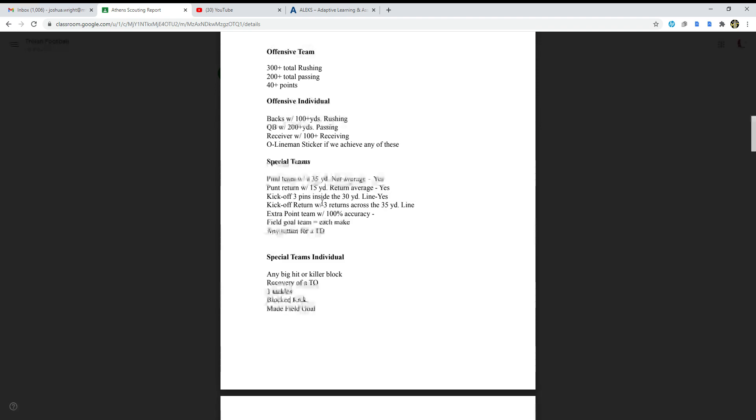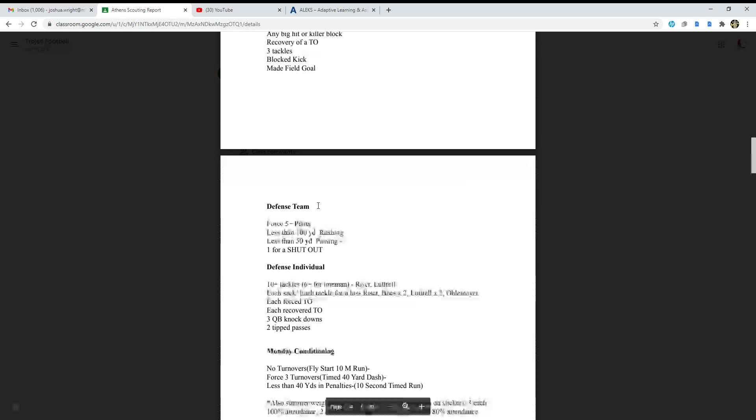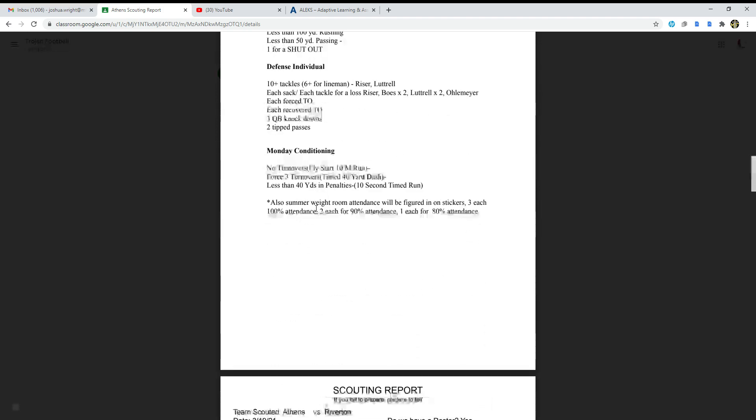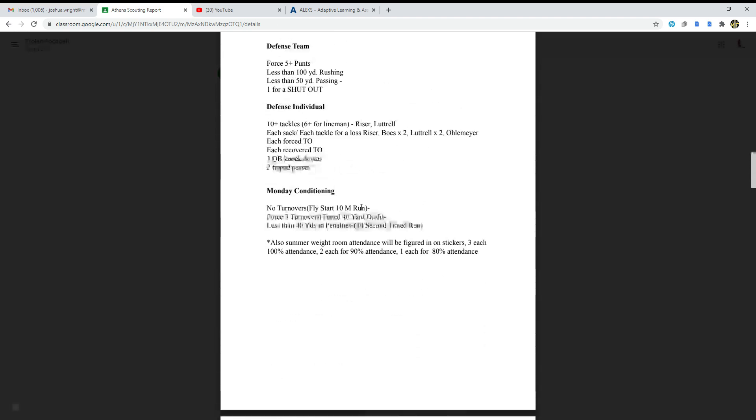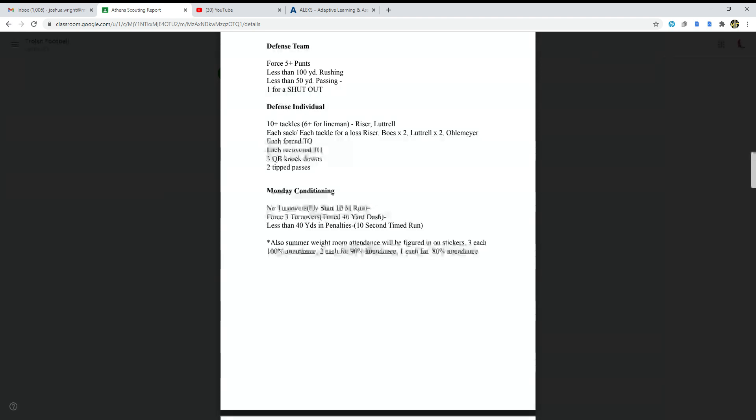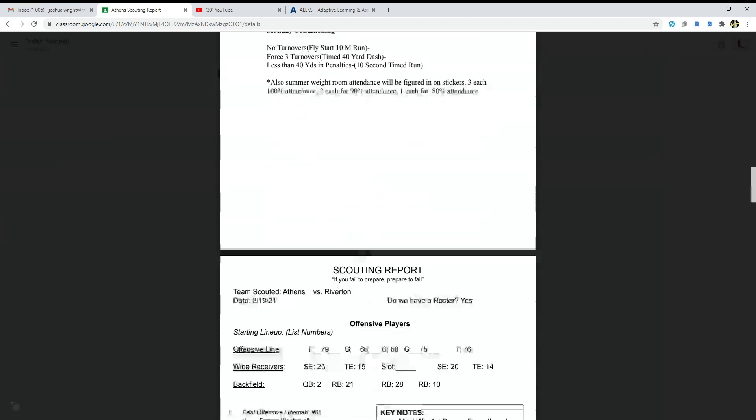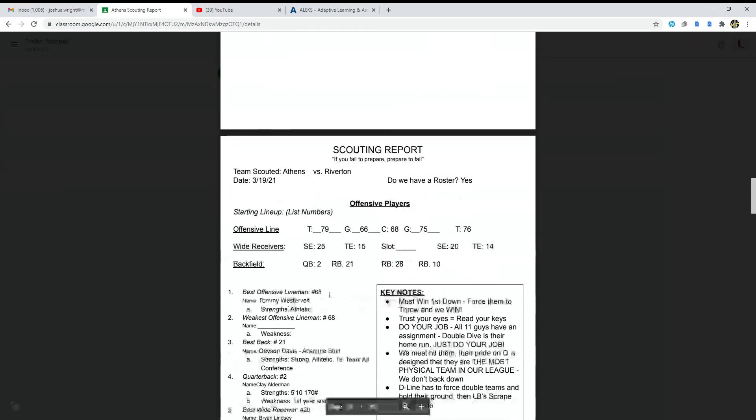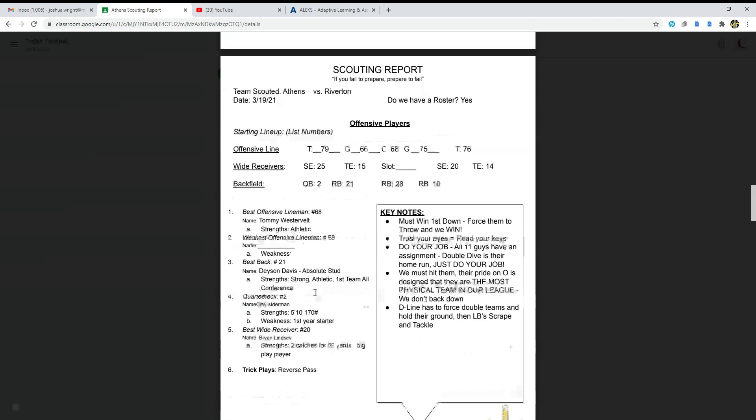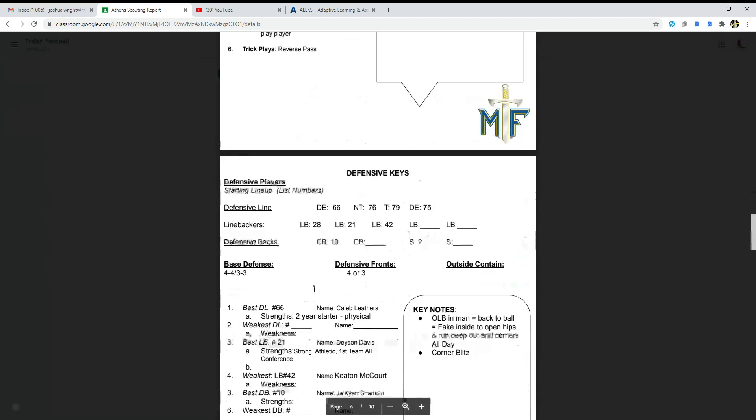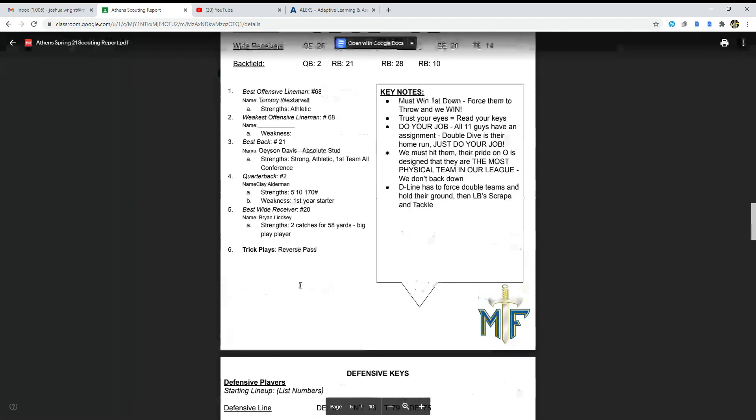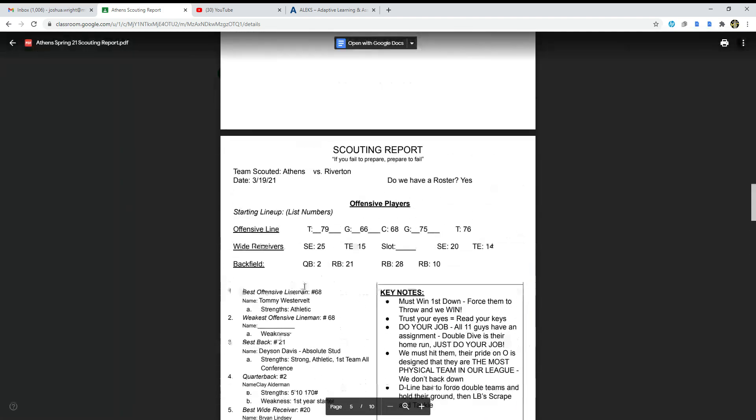Monday conditioning: no turnovers, fly start 10 meter run, force three turnovers, time 40 yard dash less than 40 yards penalties, 10 second time run. Also summer weight room attendance will be figured in on stickers: three each for 100% attendance, two each for 90% attendance, and one each for 80% attendance.